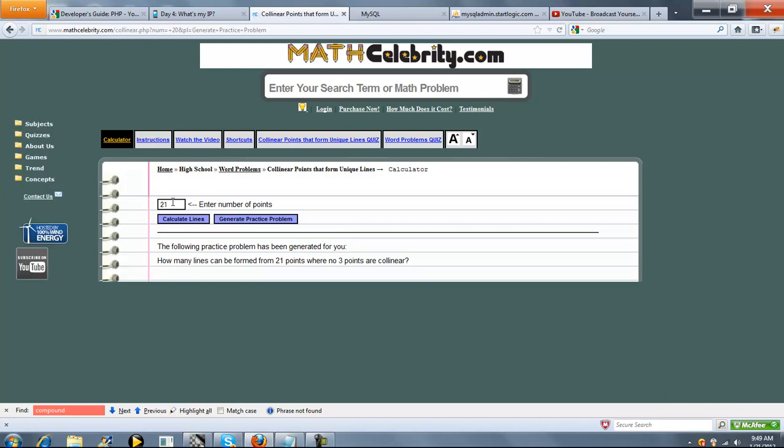Now it generates a 21 point line. So every time you press this, you'll get a new number. And then when you're ready, you just press the calculate line button.